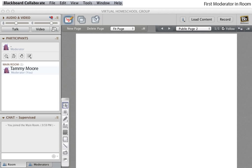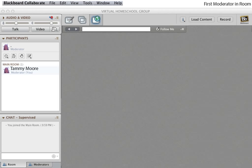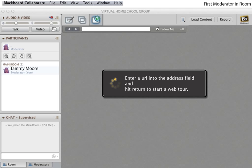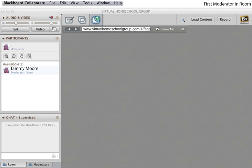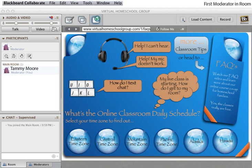Next, you will add the main room FAQs. The main room FAQs are at a web address on the net, so you will need to use a tool called Web Tour. To start the Web Tour, click on the Web Tour button. This will change us from whiteboard mode to Web Tour mode. Enter the Web Tour URL into the address field and hit Return. The FAQ will load and play individually for each participant. This URL was provided to you when you were sent your moderator link. You would use the same procedure if you had a website that you wanted to take students to during class time.